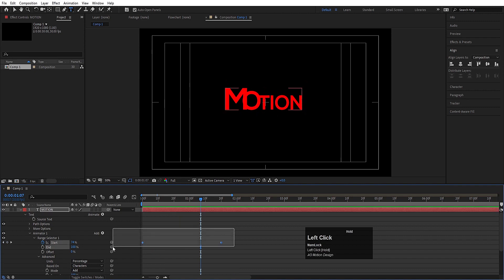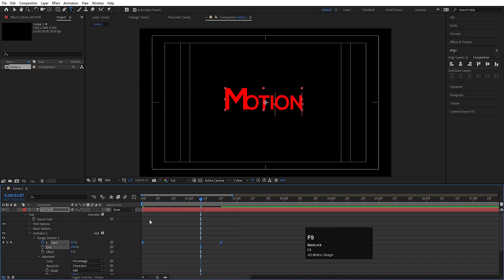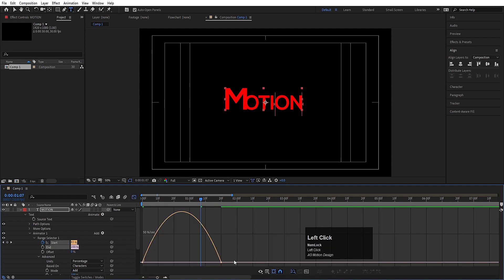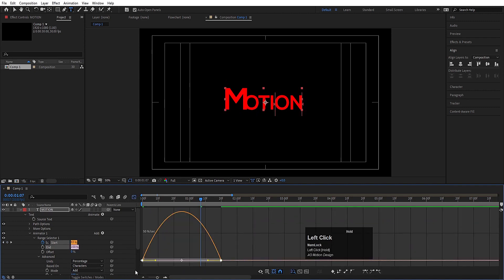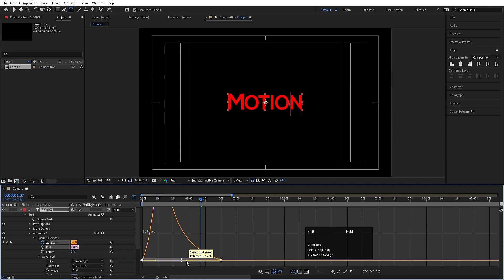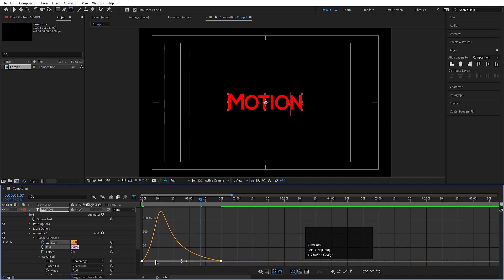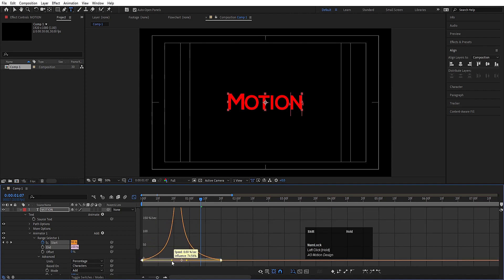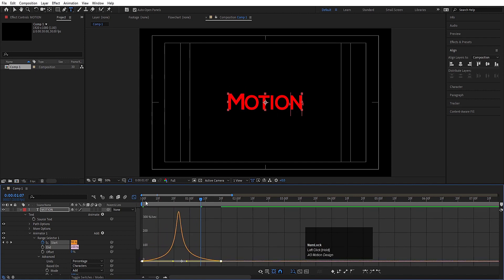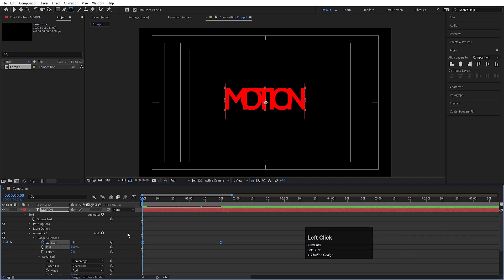Now what we need to do is select these keyframes, hit F9, go to the Graph Editor, select this graph by holding Shift, move this handle over here and this handle over here like this.